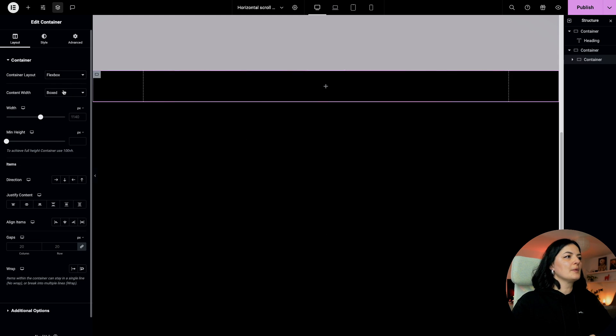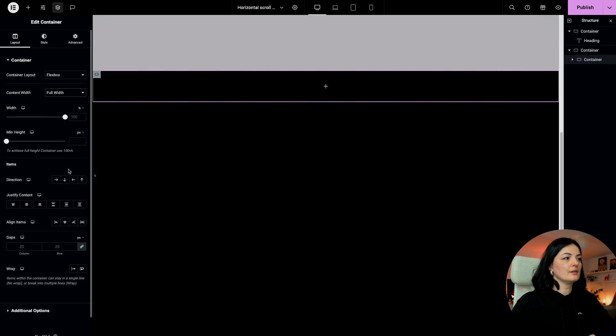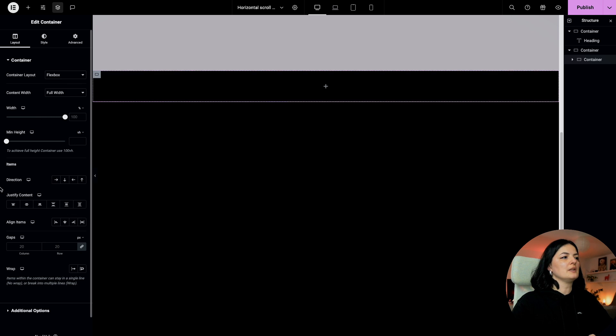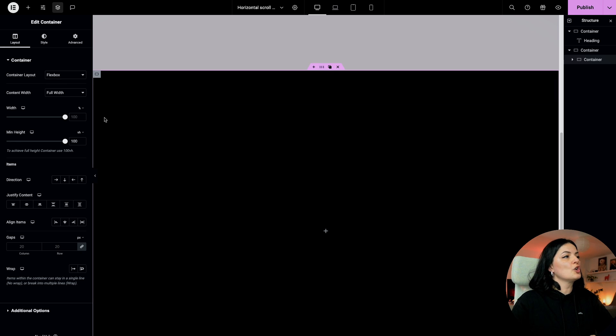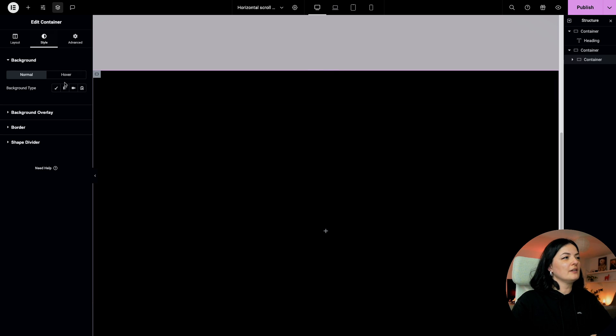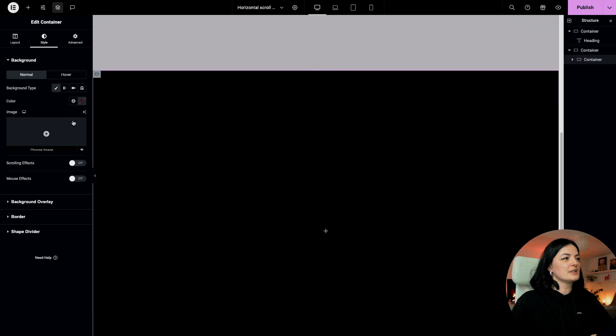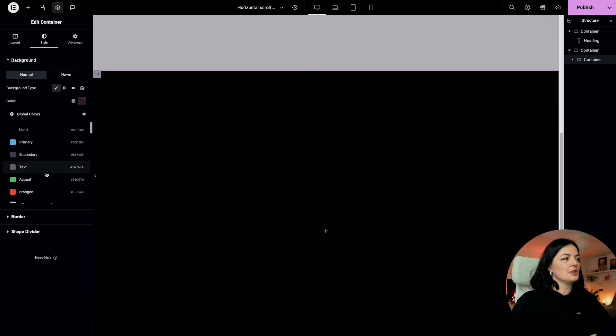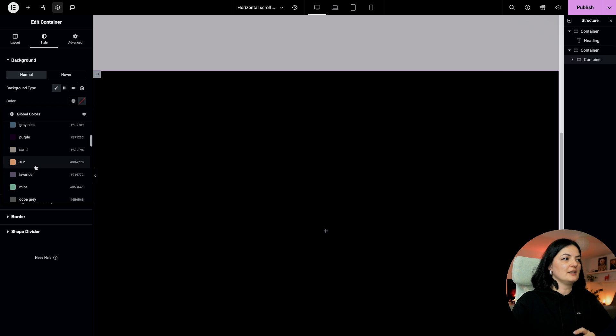I suggest limiting the horizontal scroll to three containers. I think that's pretty okay. I am going to add my first container in here. This container I'm going to give full width and also I'm going to set this to be 100 VH.